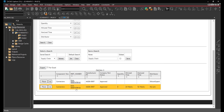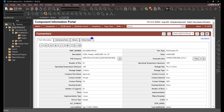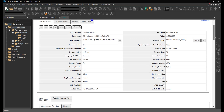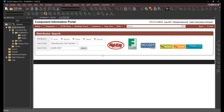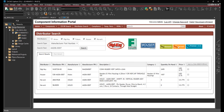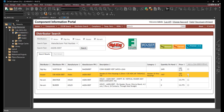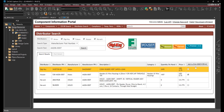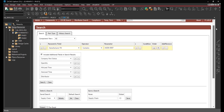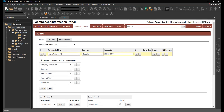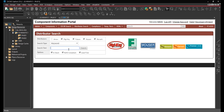Easily resolve limited availability and supply chain issues by searching distributors for a secondary source. Multiple distributors can be added to the same component to ensure the part can be purchased. When adding a new component to the part library, easily search the distributors directly within the schematic.